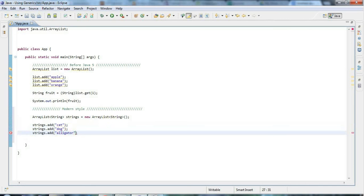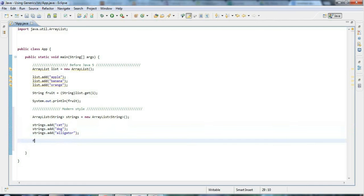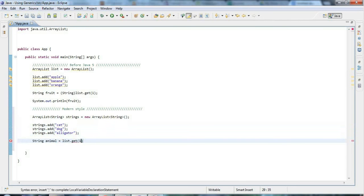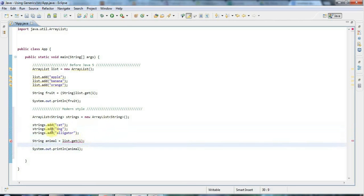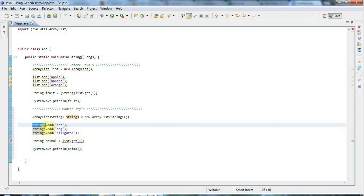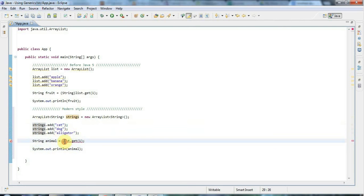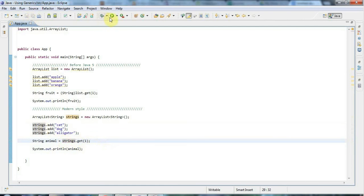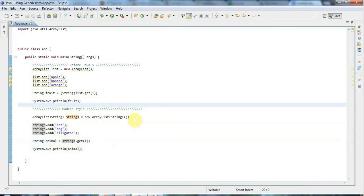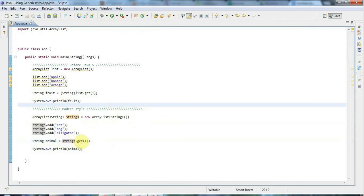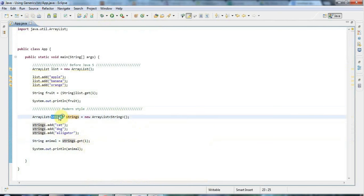Now the difference is when I do get, I can say String animal equals list.get. Let's get the first one again and just do System.out animal. Sorry, not list.get—I mean strings.get. List was my first array list and I want this new one here. Now you notice that I'm not getting any kind of error, and indeed it works. There's dog there.